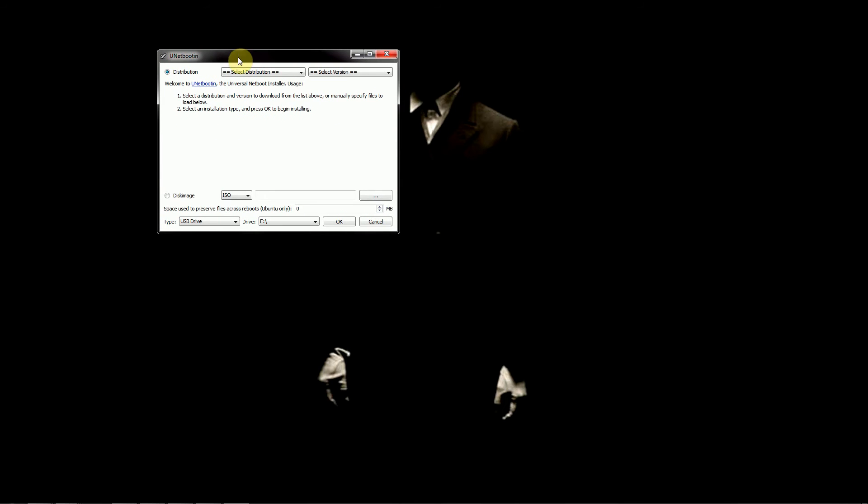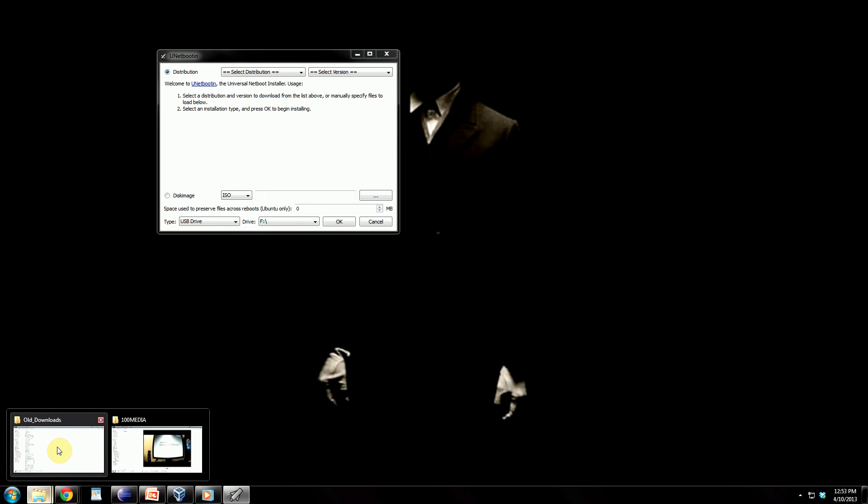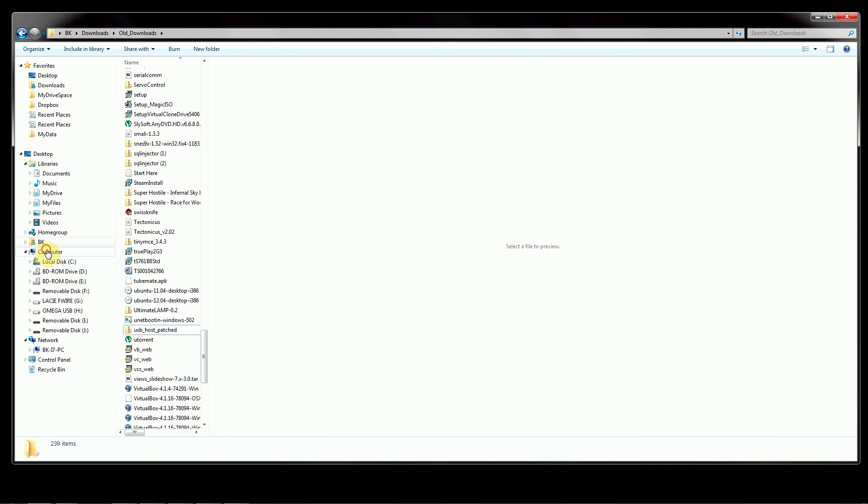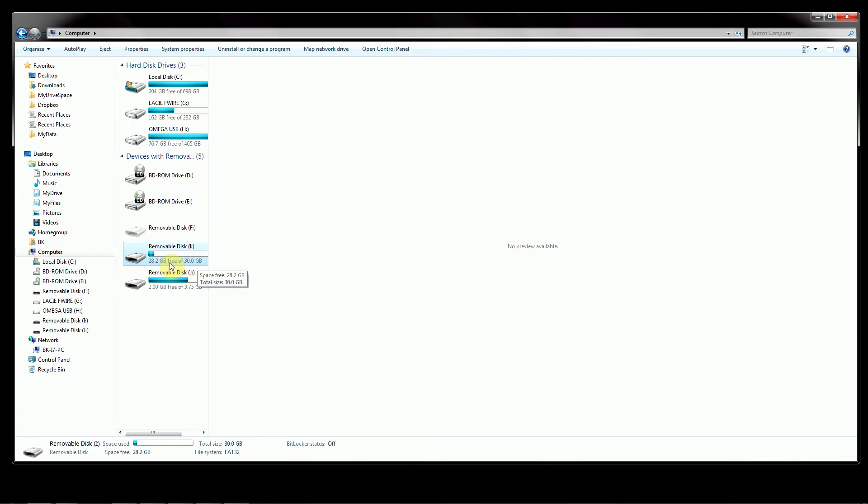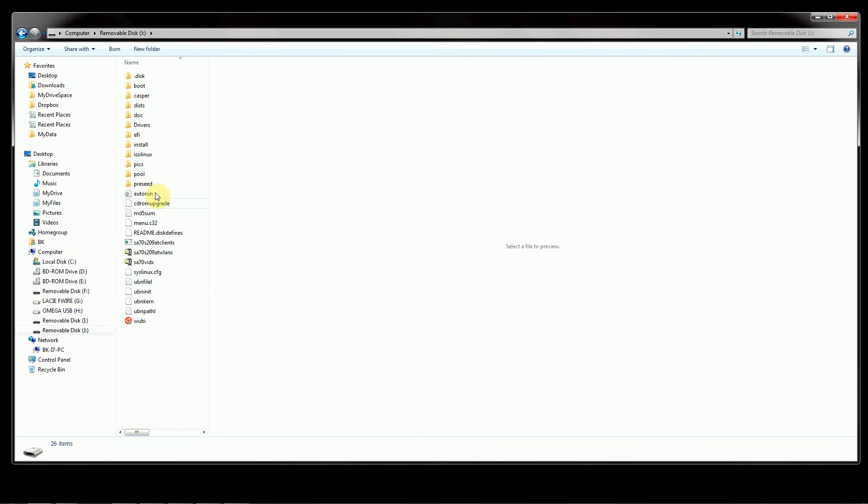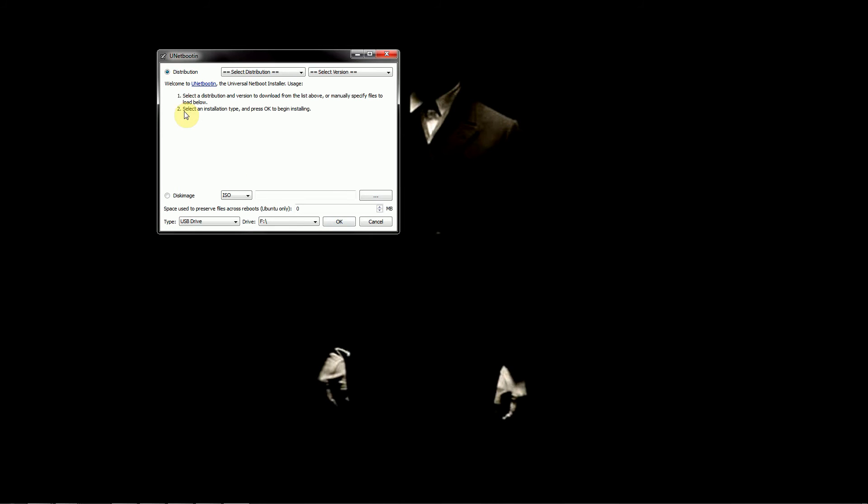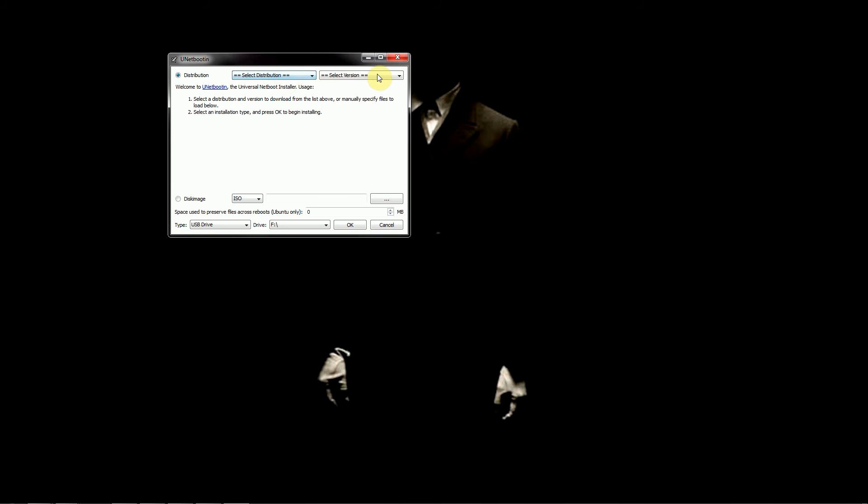Once that opens up you want to make sure you have a USB drive already in your computer. Let's say we go here to my computer and we can see this one is being labeled as disk J. I want to go down here, they give you two options. At the top you can select a distribution and it has some preset settings for you but we can just go ahead down here, select disk image.